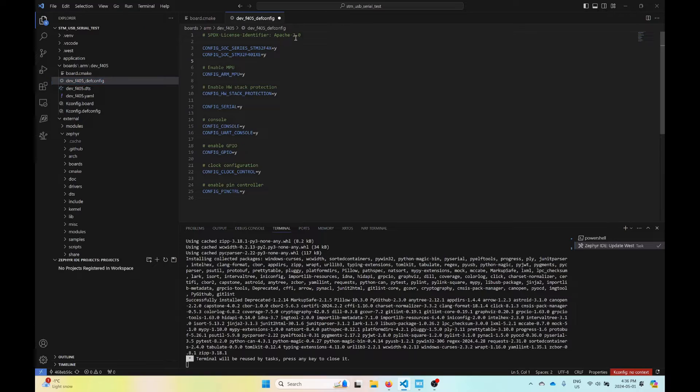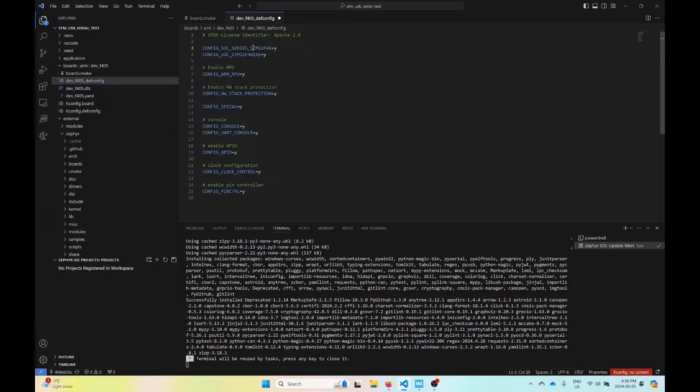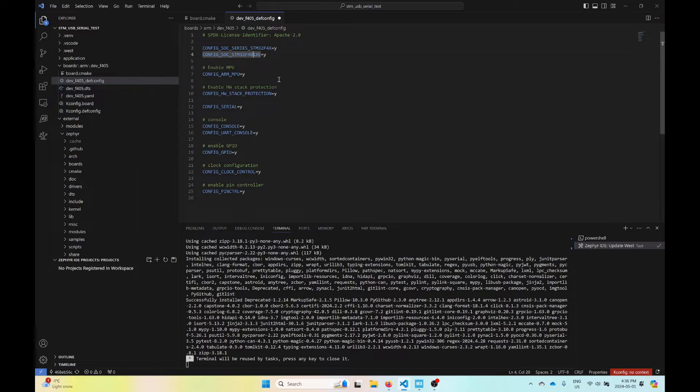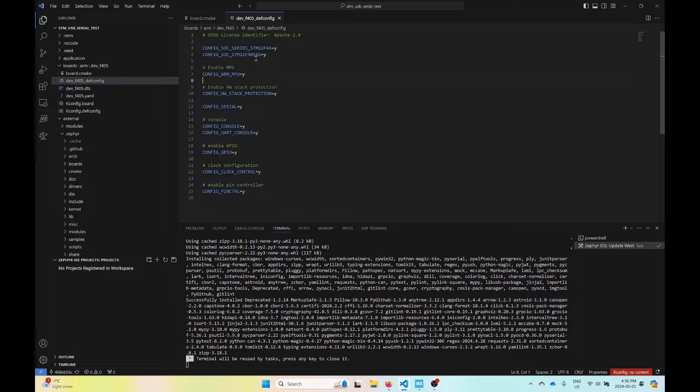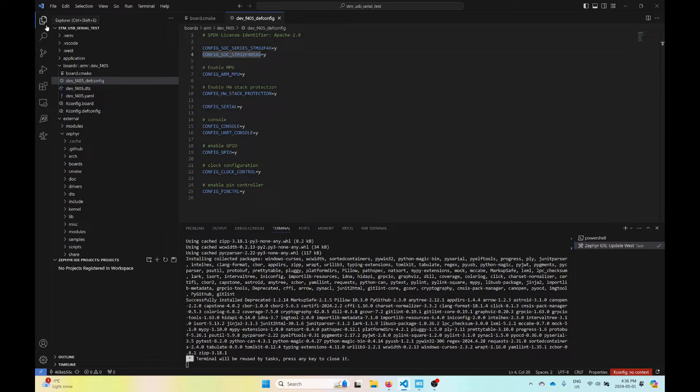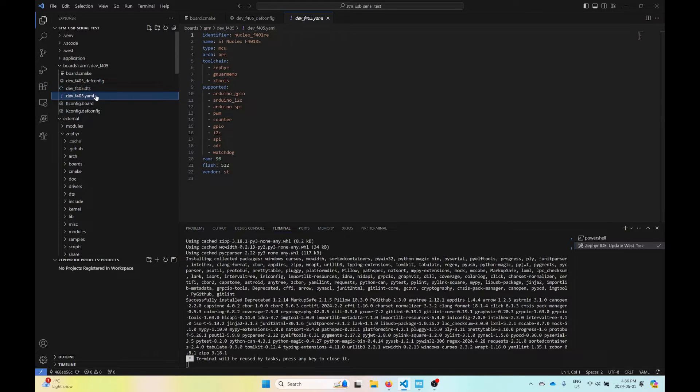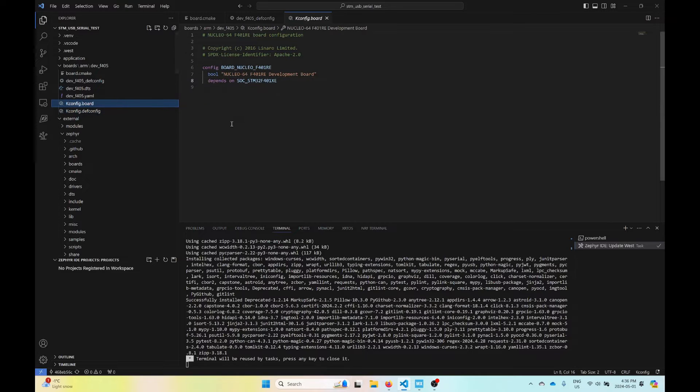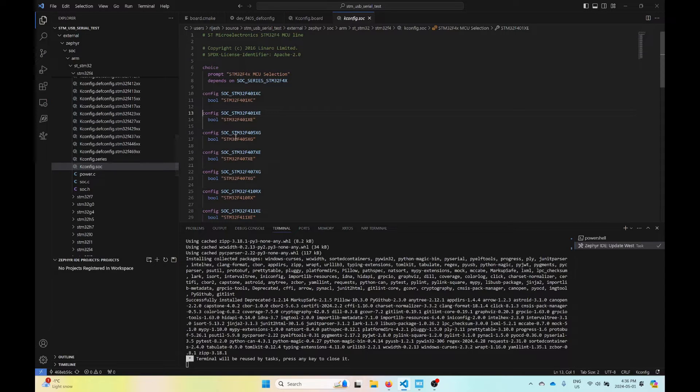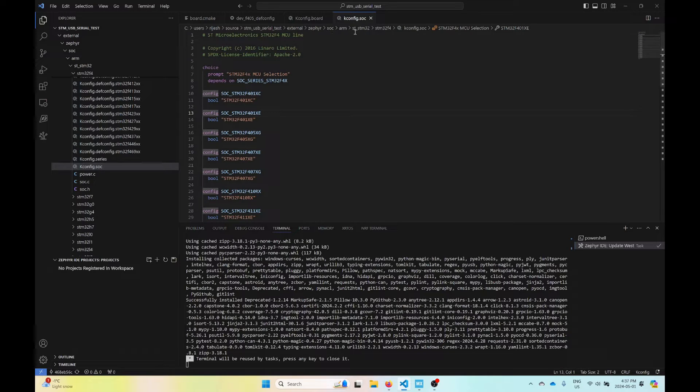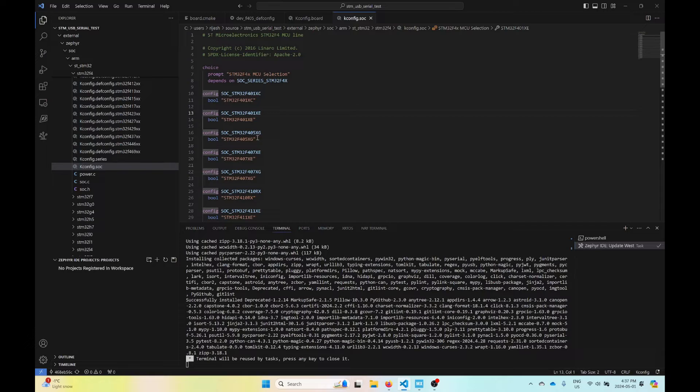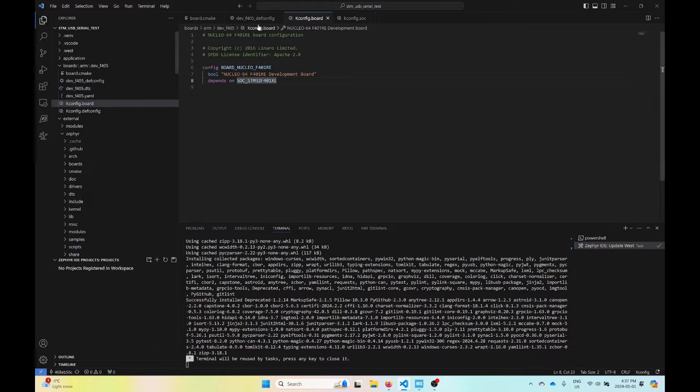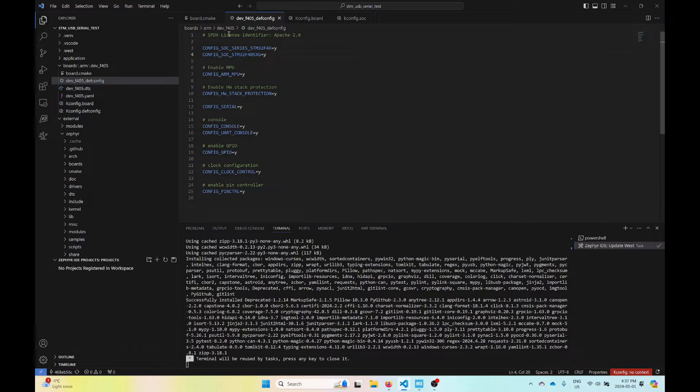Next is the dev_F405_defconfig file. We have this series config, that's probably correct. This one has an STM32F401XE. Mine is an F405RG, so I'll put a five, the X will probably stay the same, and change this to G. F405XG. Let me look in the kconfig.soc file. I'm in external Zephyr SOC arm, ST_STM32, STM32F4, kconfig.soc. Inside here, we have the different options. We do have an F405XG, so that seems good.